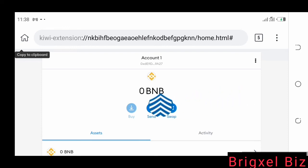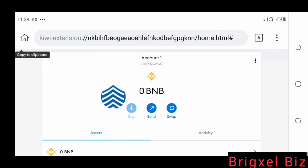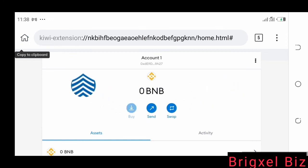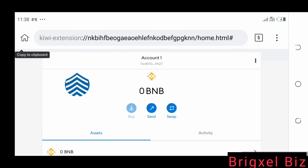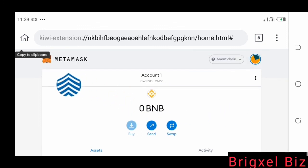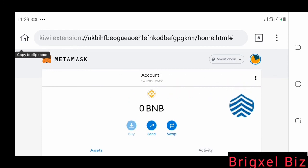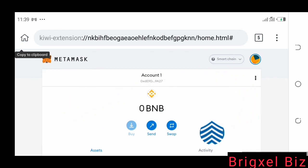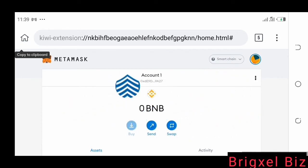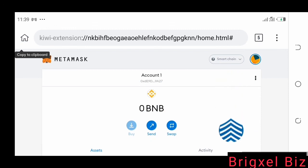PancakeSwap runs on the Binance Smart Chain, so you would need to have BNB in MetaMask. You can connect MetaMask to PancakeSwap and be able to buy tokens — we have lower gas fees buying on PancakeSwap. So once you have your BNB in MetaMask, connect it to PancakeSwap and buy tokens there. I have a video showing how to connect MetaMask to PancakeSwap. That's it for today's video — this is Briggs LB and it's your guy Ken signing out.